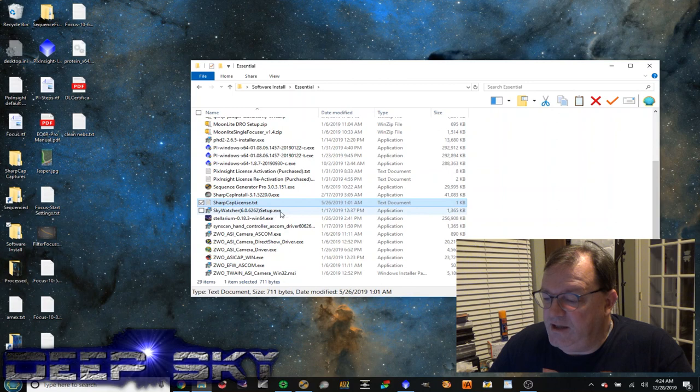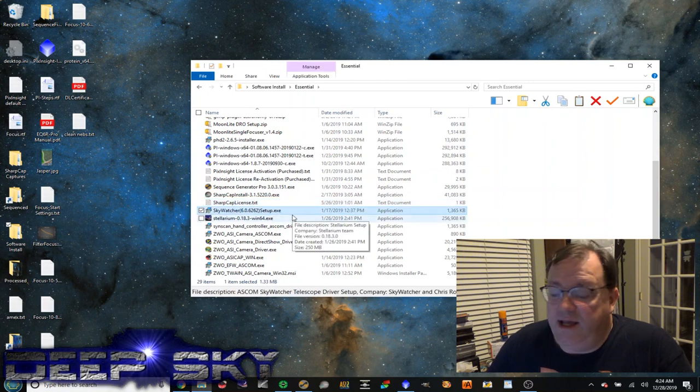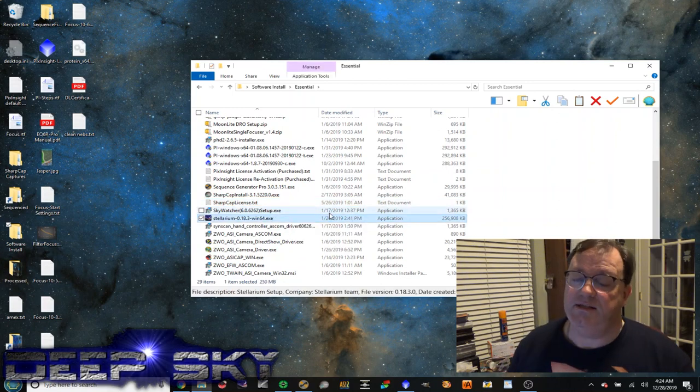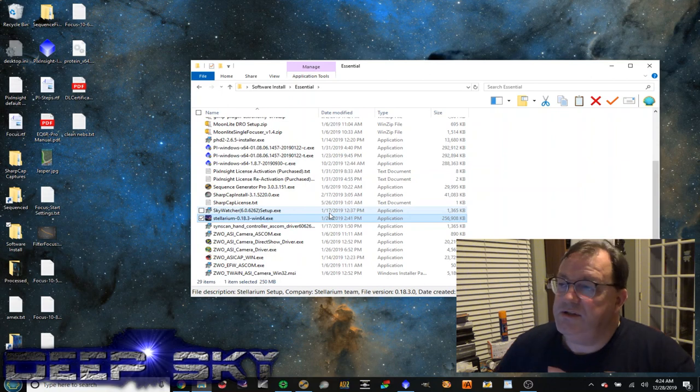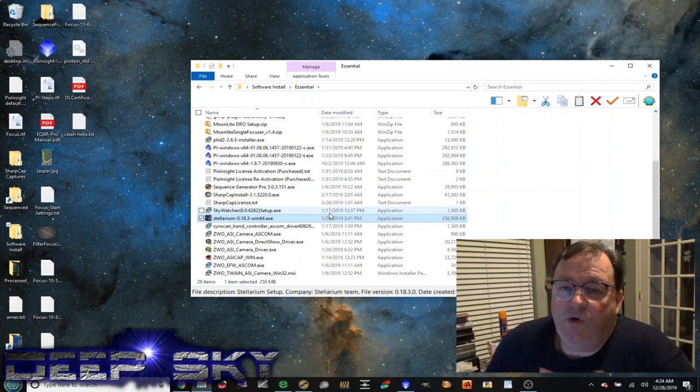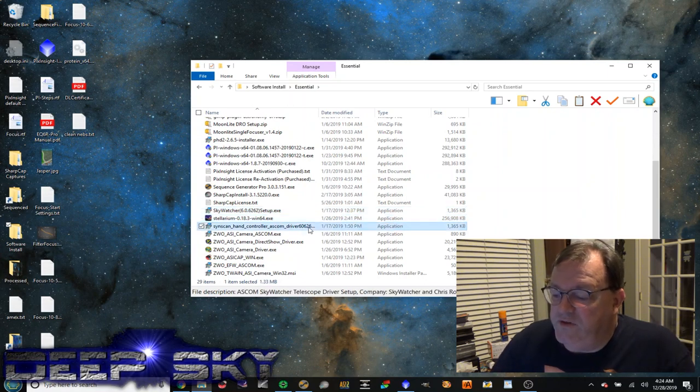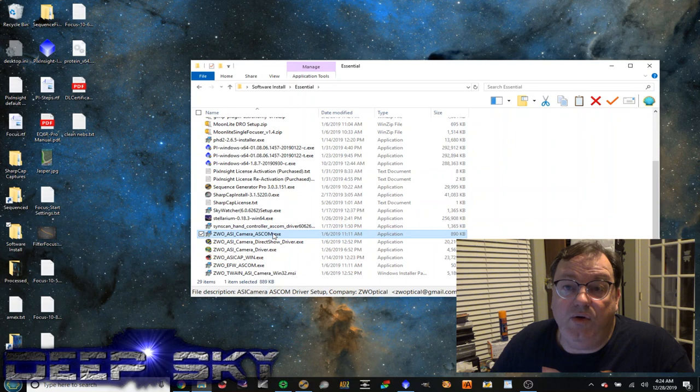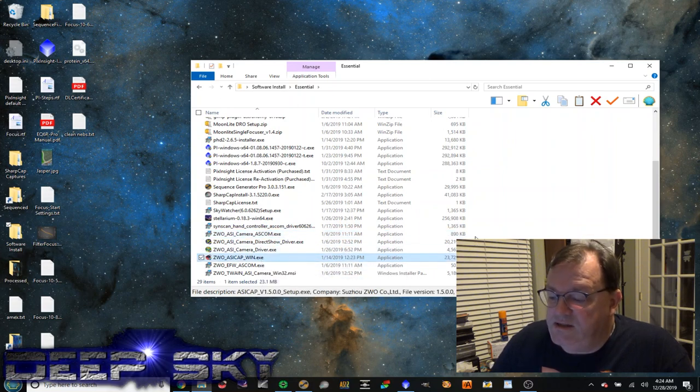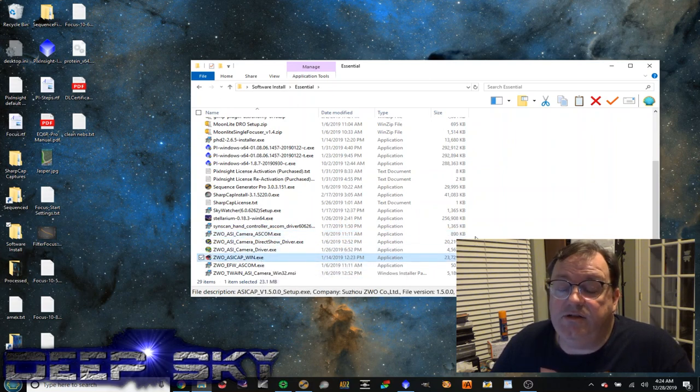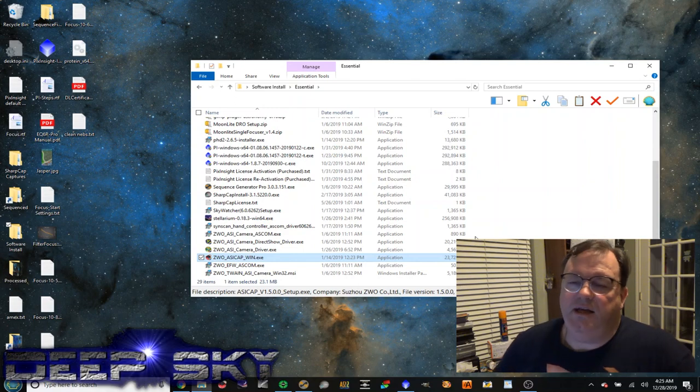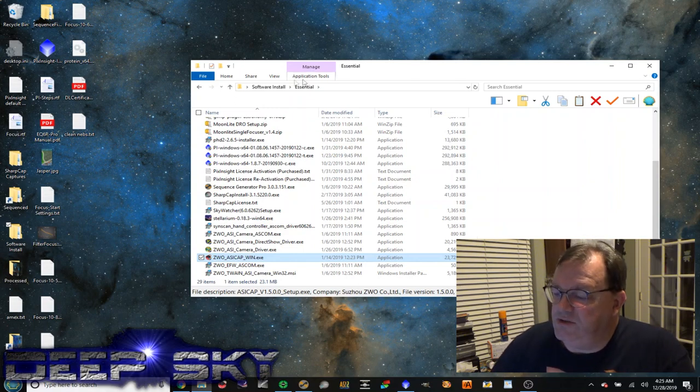License file for that. Another SkyWatcher ASCOM driver. Stellarium. This is a key software that I use for polar alignment, as well as choosing which targets I want to work on during the evening. Here's another driver for the SynScan. And then some files from ZWO. This is the driver for ASCOM. And this is a standalone application that allows you to play with the camera itself. So those are the essentials.